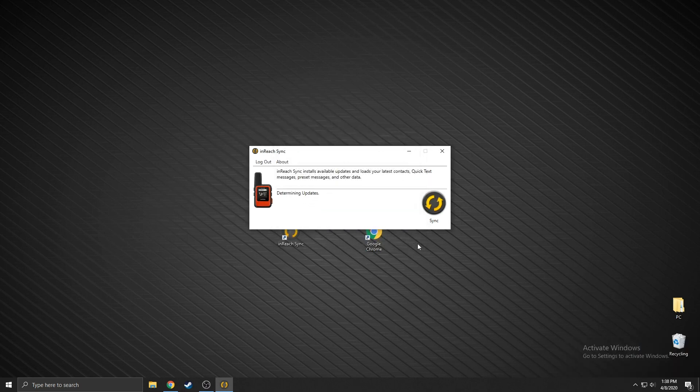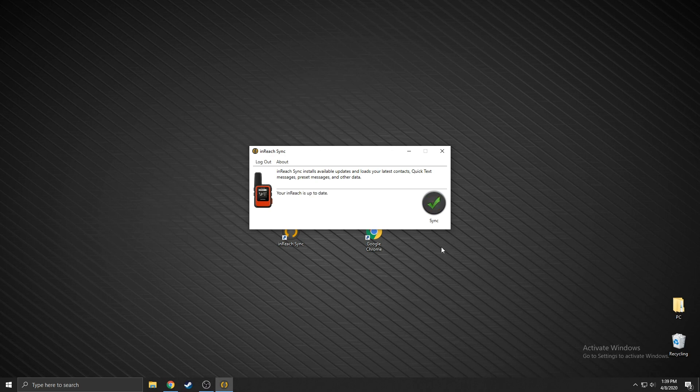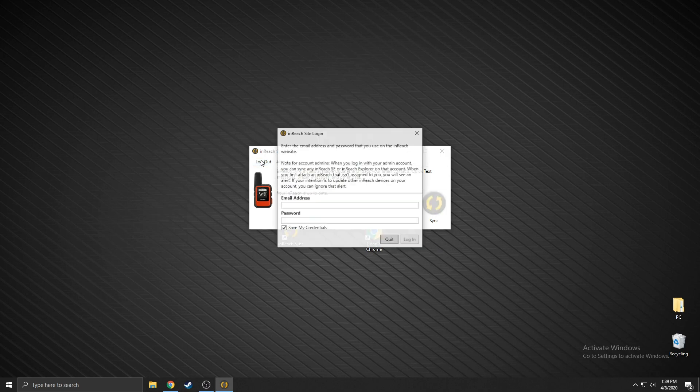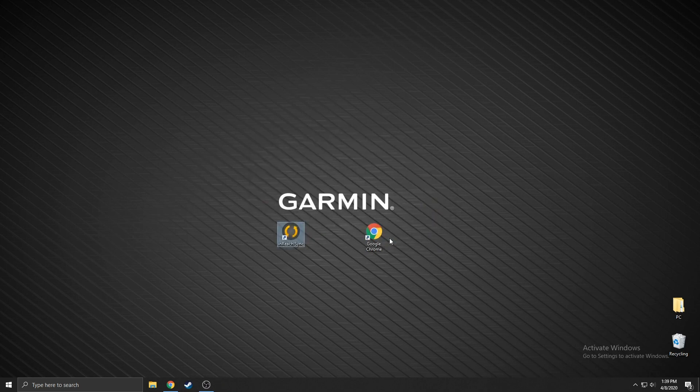The syncing process begins after you sign in. Your inReach may restart while the information is being synced. When you see the green check mark you are ready to disconnect. Your data is synced.